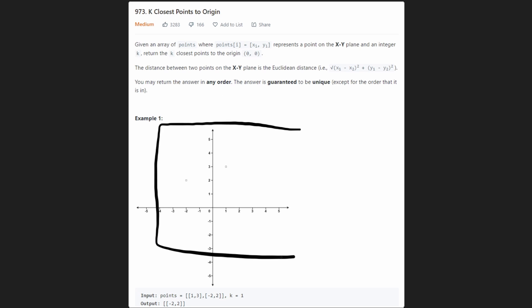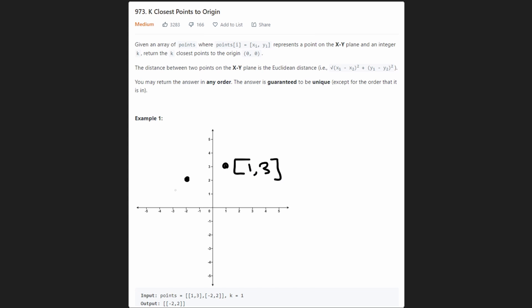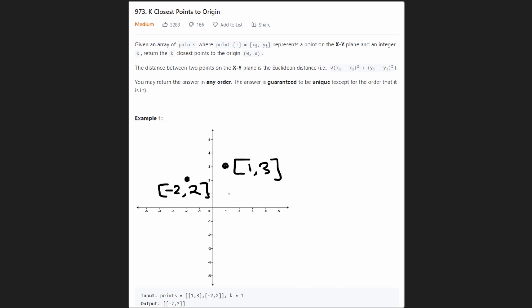Let's take a look at this example. They have a couple of points — there's one point over here and one point over here. We have a list of points anywhere on this two-dimensional grid, with an x-axis and a y-axis. Each point is represented by a pair of values: this point is (1, 3) and this point is (-2, 2). We want to return from the entire list of points the k closest points to the origin, which is (0, 0). In this case we have k equals 1.